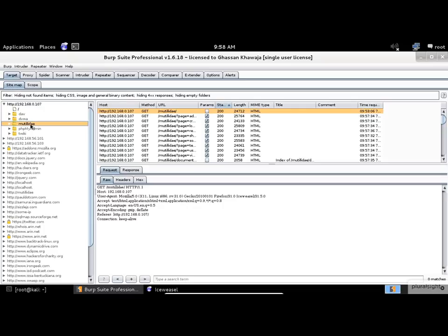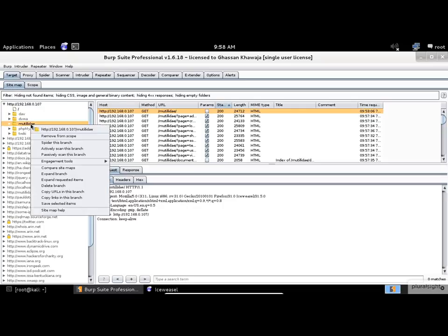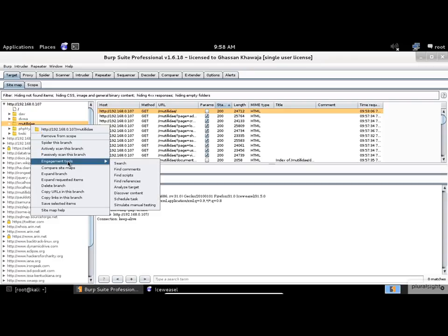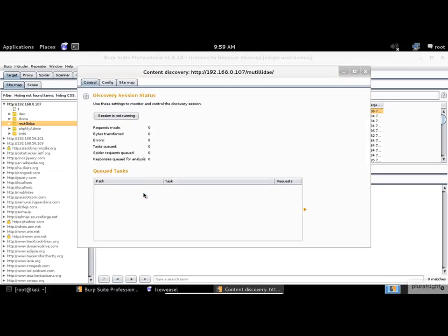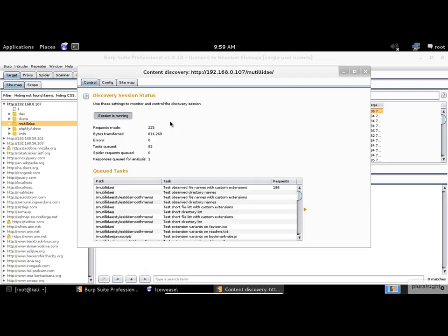Right-click on the Mutillidae folder. From the drop-down, select Engagement Tools, then click on Discover Content. Once inside the Discovery module, you can click on the Session is not running button and the application will start the Smart Brute Forcing.